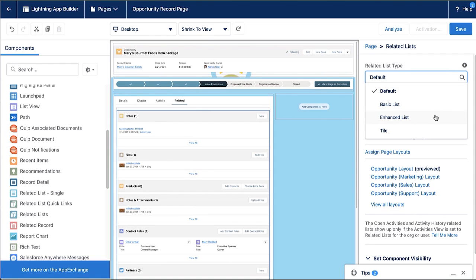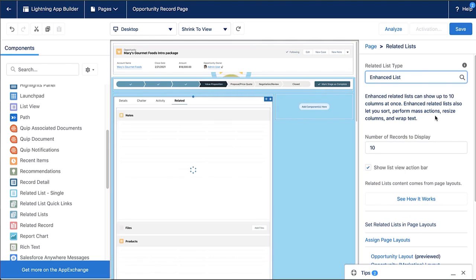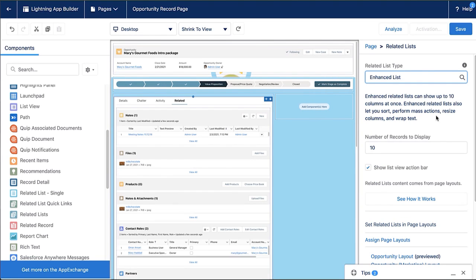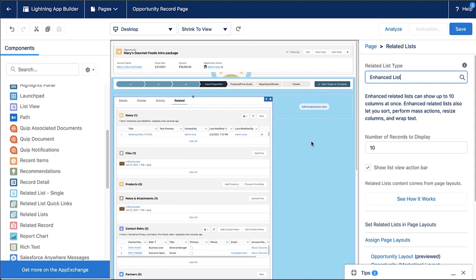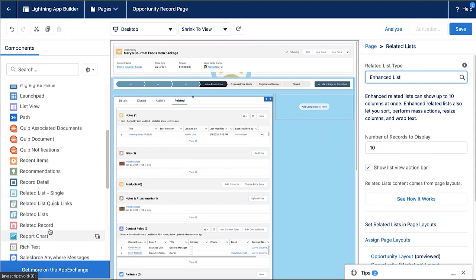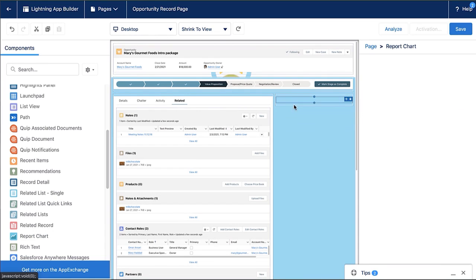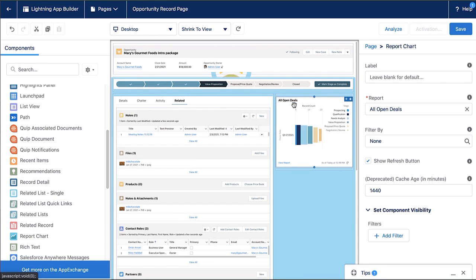Now on the right, I can decide how I want this related list to look and feel by selecting maybe enhanced list, which gives us a little more power within the page with mass actions, resizing columns. I can determine how many records to display. And now I want to find something new to put into this column on the right. I'm going to select report chart. So my users have a quick bird's eye view of everything going on with their account.